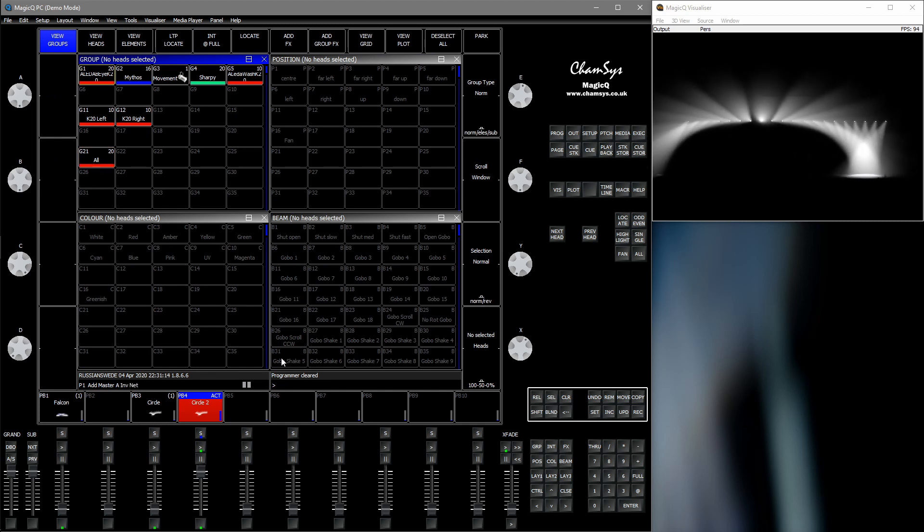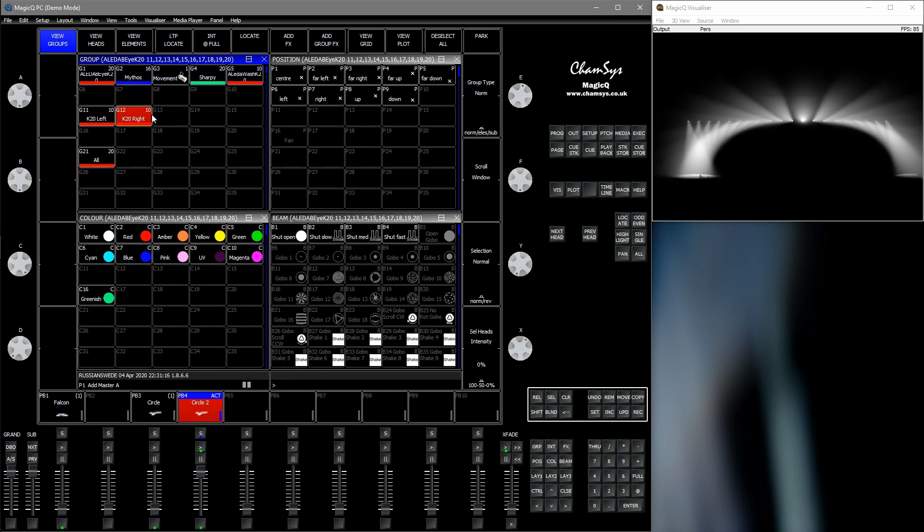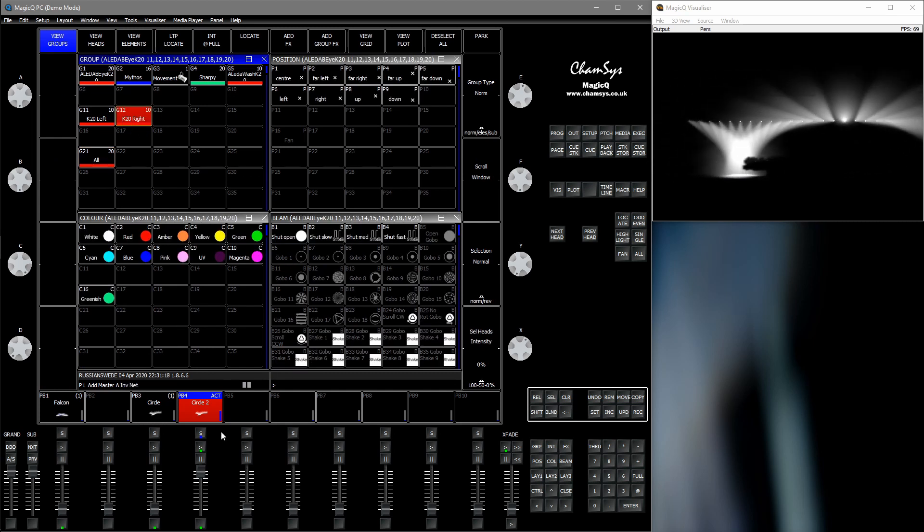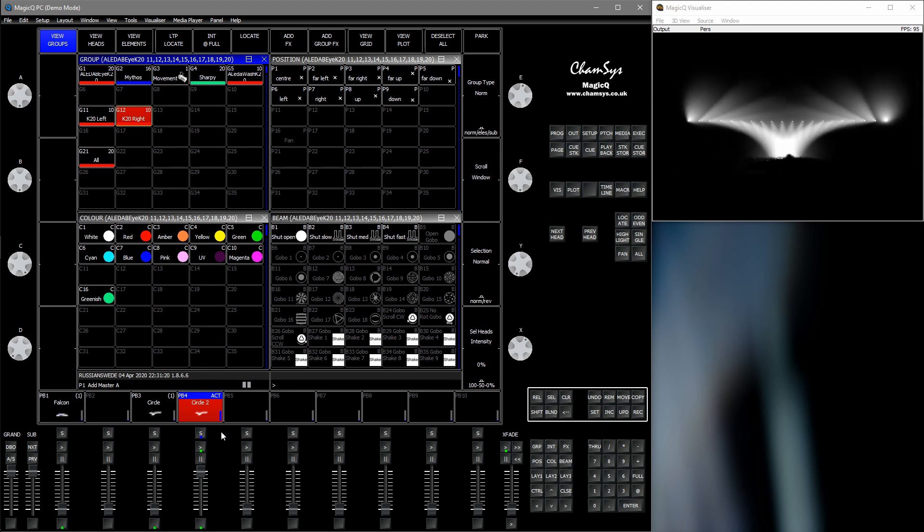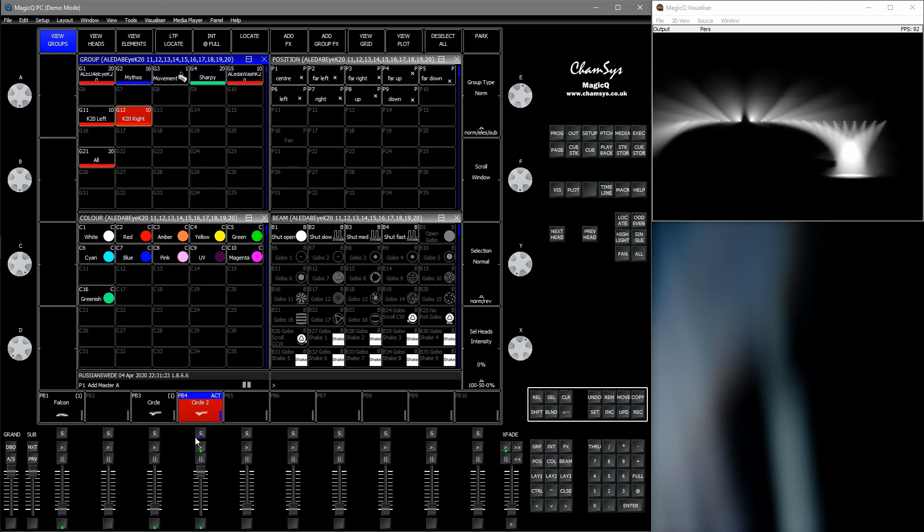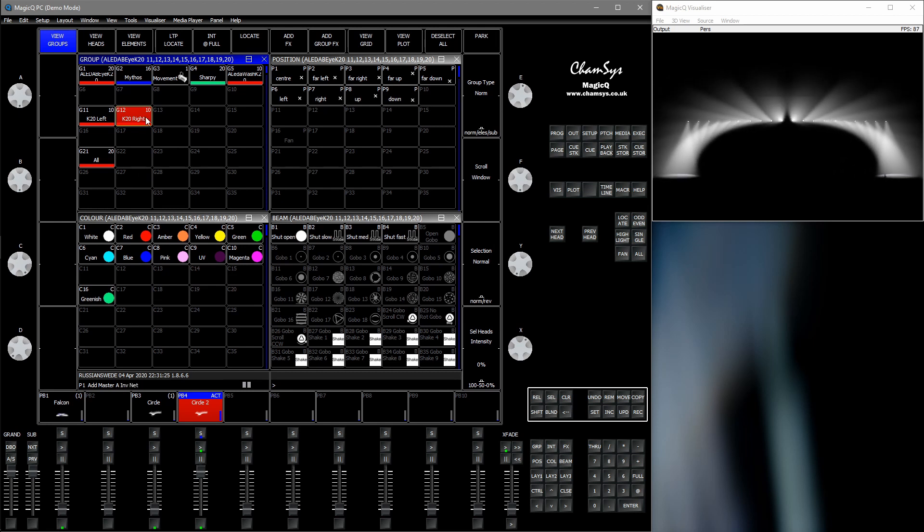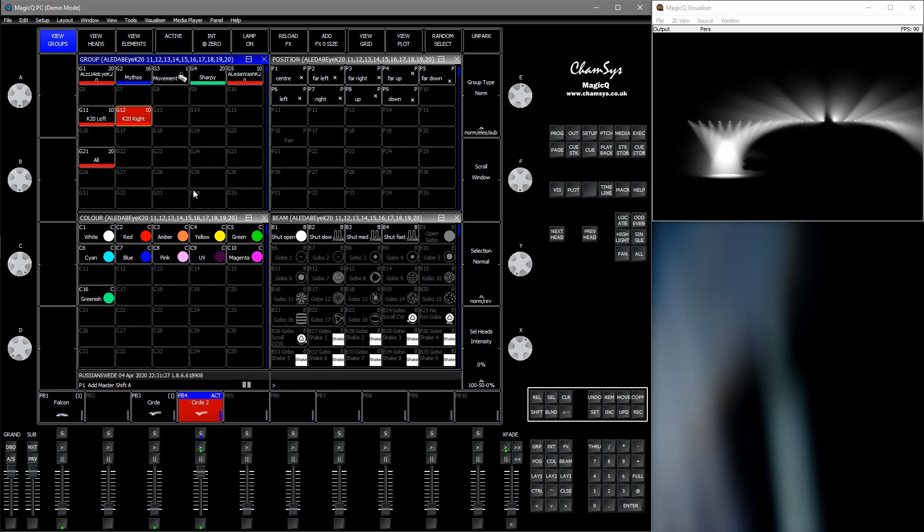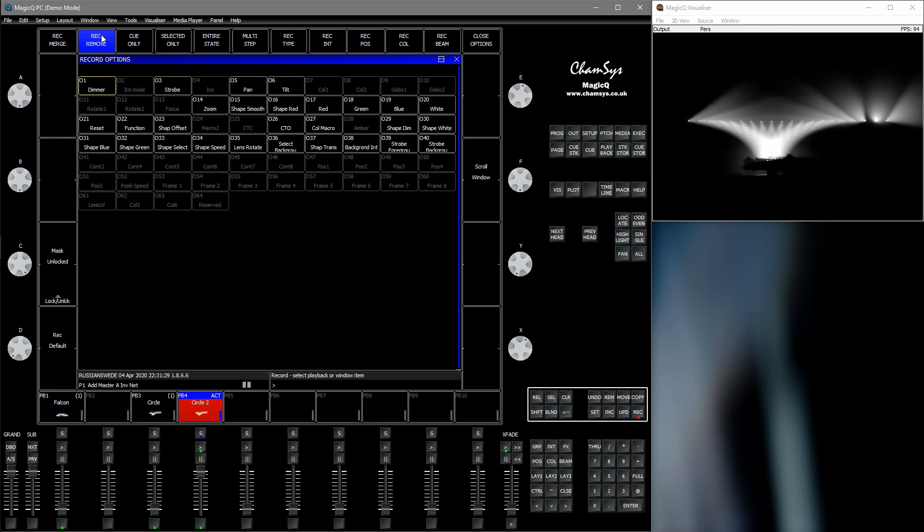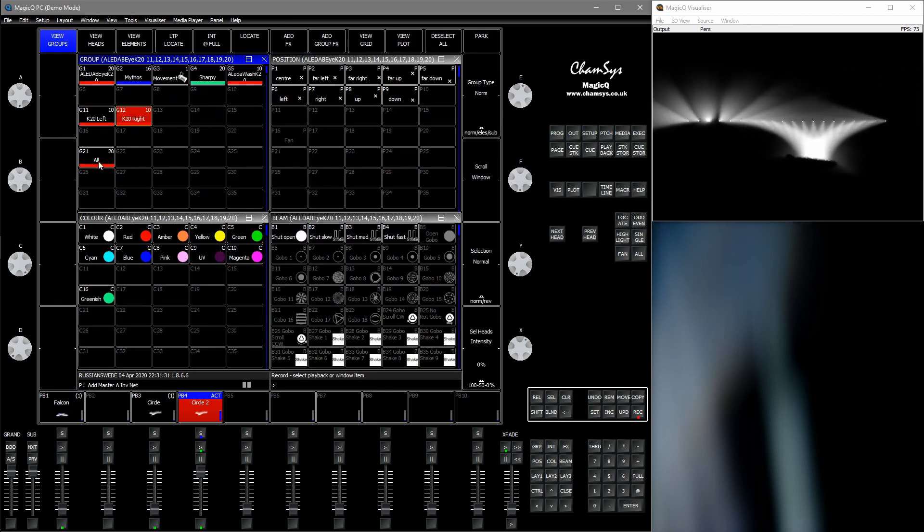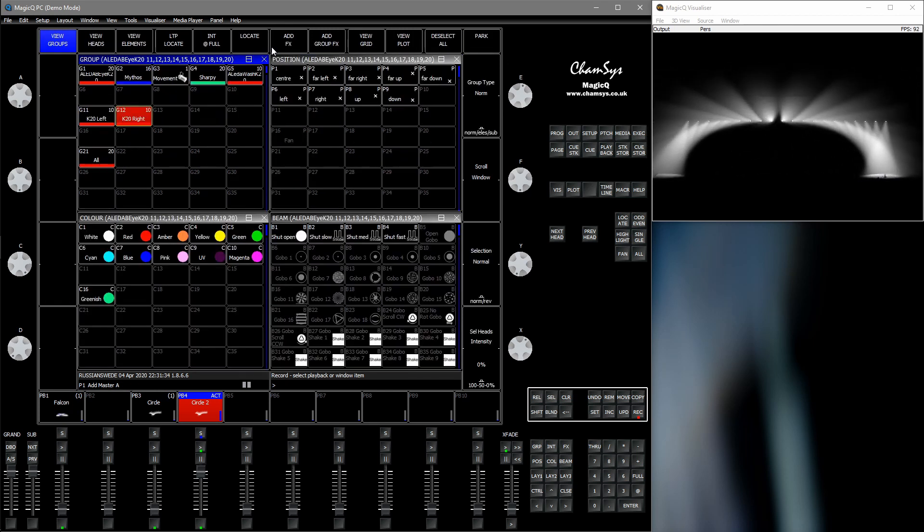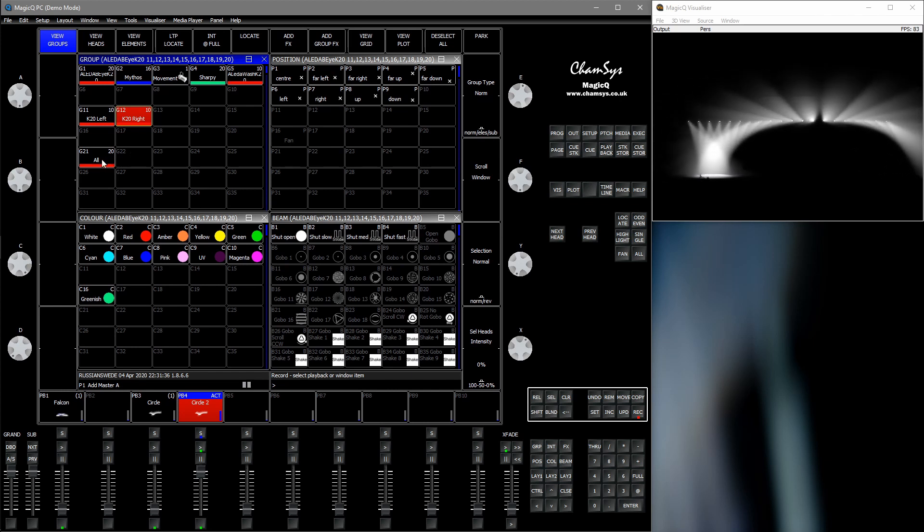So now let's remove the right fixtures from the FX. So we select the right fixtures. Shift record, record remove. Then press on the group which we recorded the new FX on.